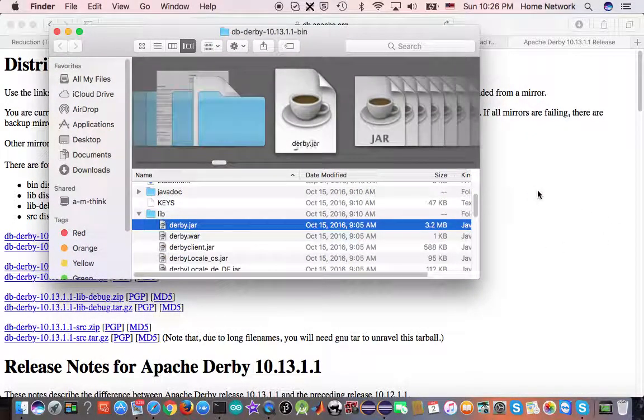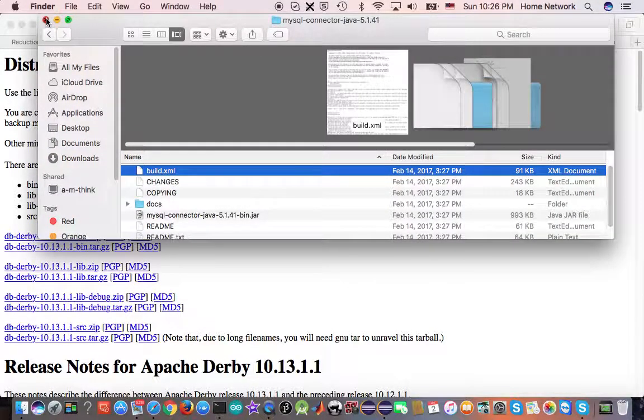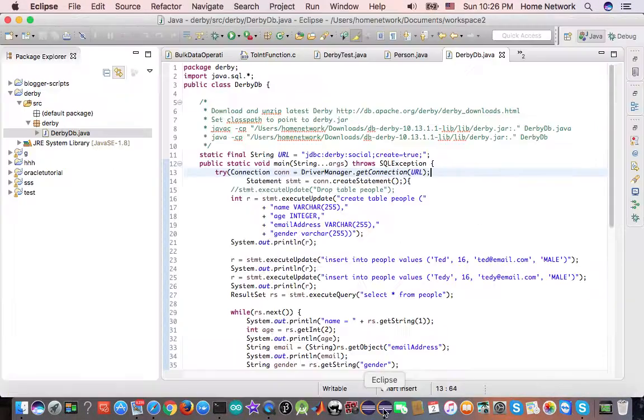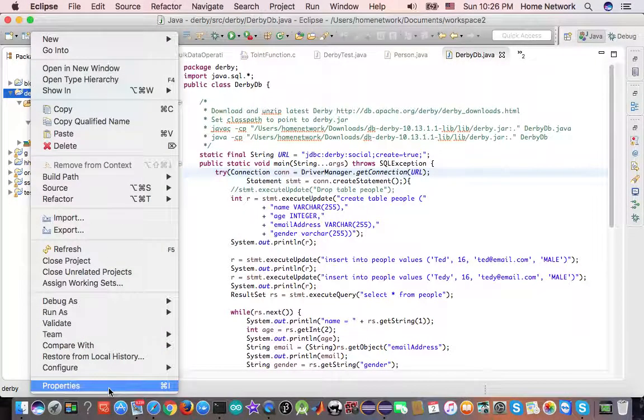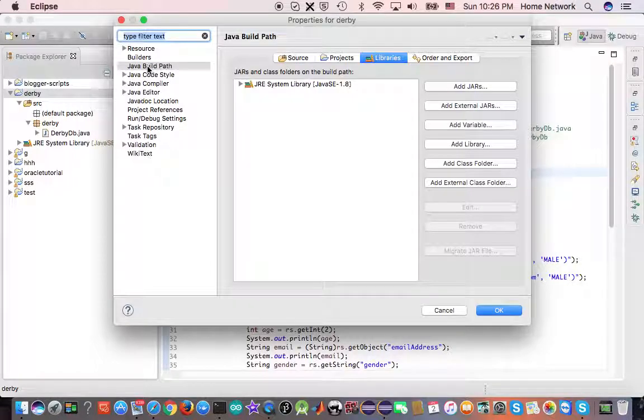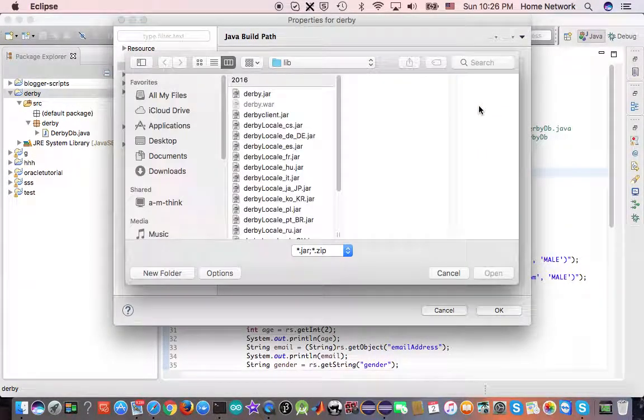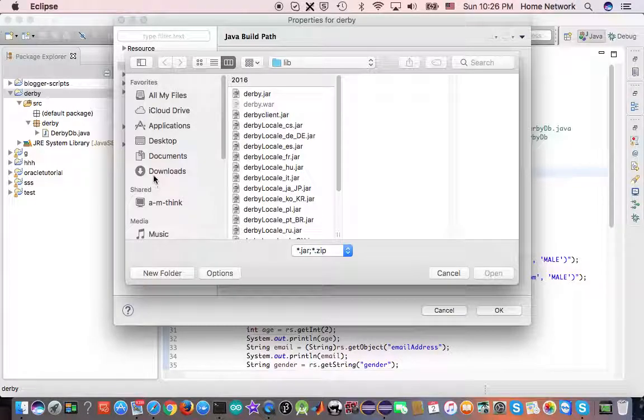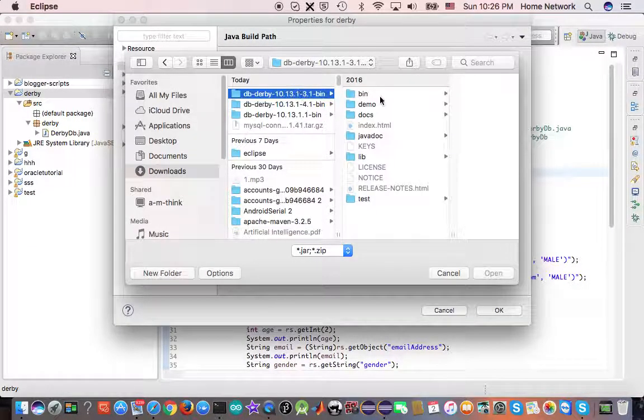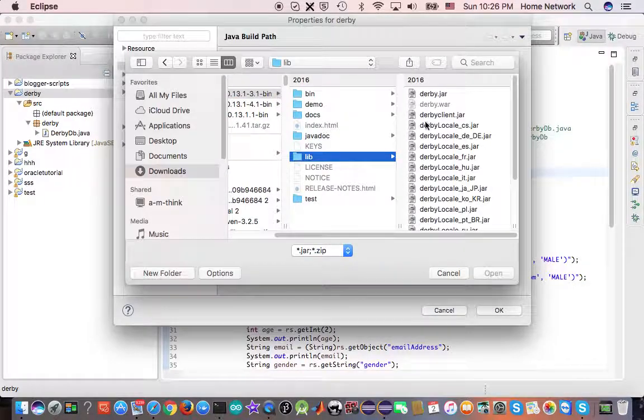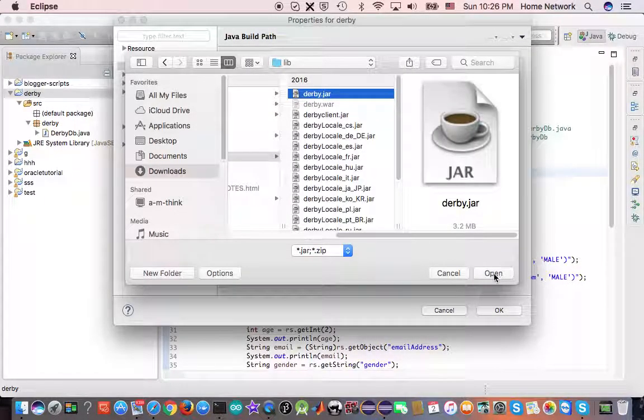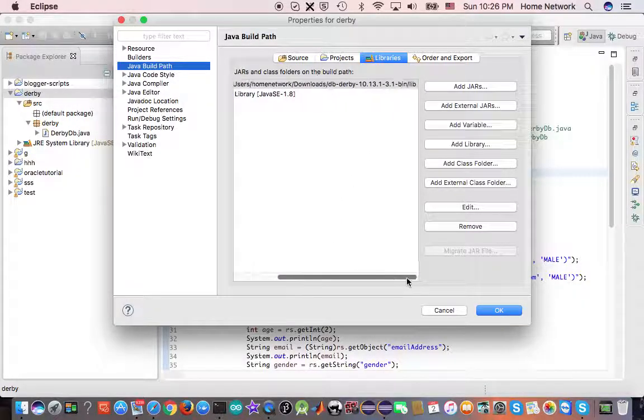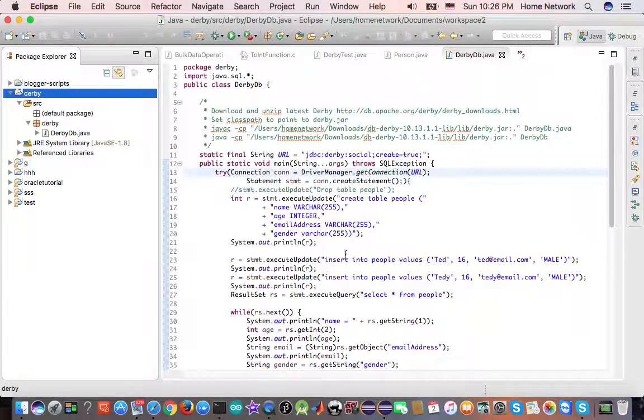So, let's go back to the Eclipse domain. Go to Eclipse domain. Properties. And Java class path. Libraries and external JARs. From the beginning. Download. And here is a bin. Library. Derby.jar. Open. Now we have the derby.jar in our class path.